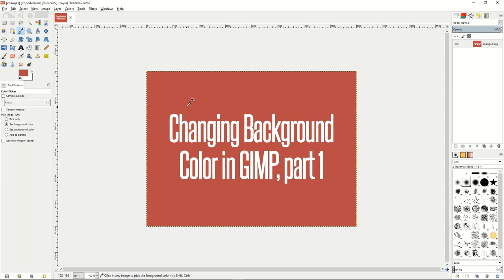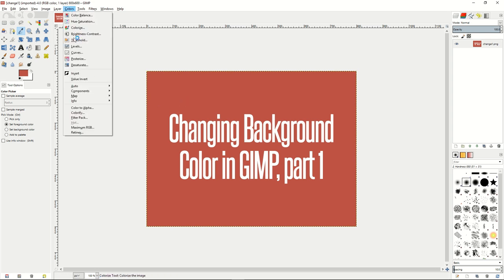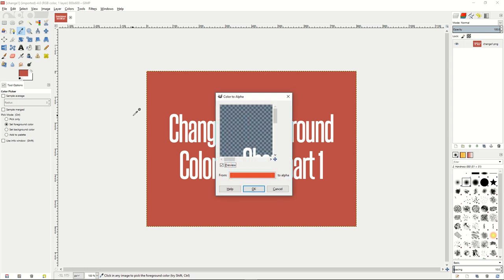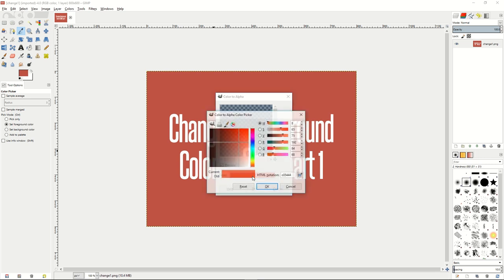So the fastest way to change the color in your background is to go up to Colors, Color to Alpha, and then you will see that there will be a color picker that you can pick down here, a little dropdown box from Blank Color to Alpha.